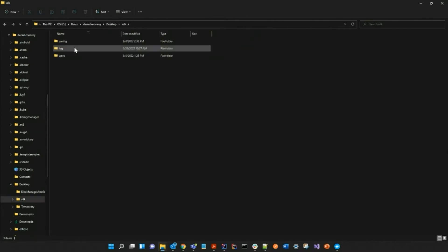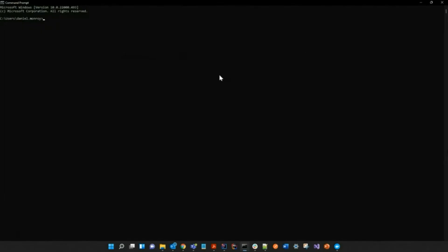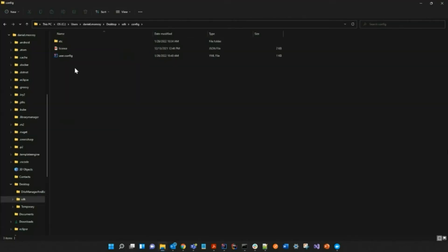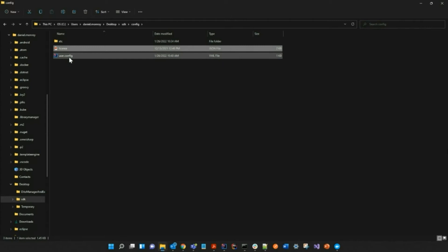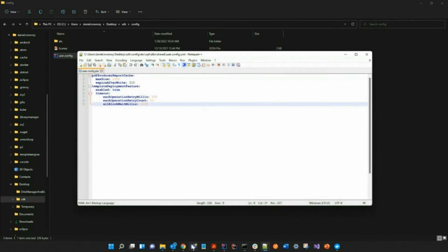I then made one for the SDK as well. As you can see, I created the config, log and work directory. And for the config file, I have my license there. This can be either your trial license or your commercial license, as well as the user config file, which I created using Notepad++ or any other text editor.